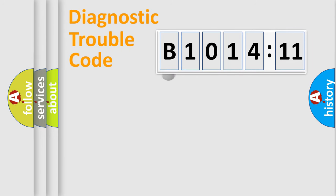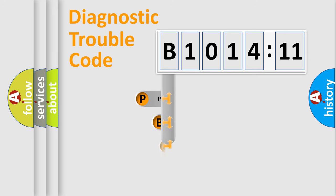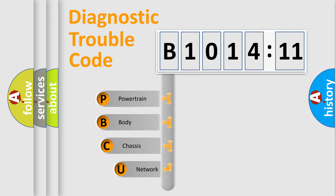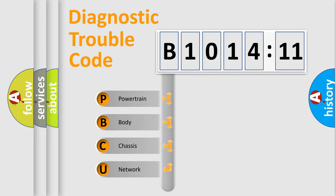First, let's look at the history of diagnostic fault code composition according to the OBD2 protocol, which is unified for all automakers since 2000. We divide the electric system of automobile into four basic units.